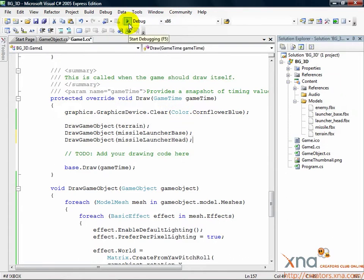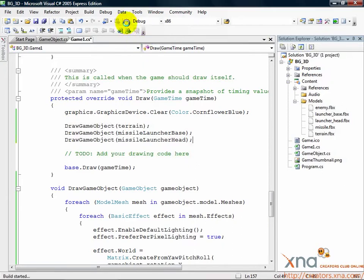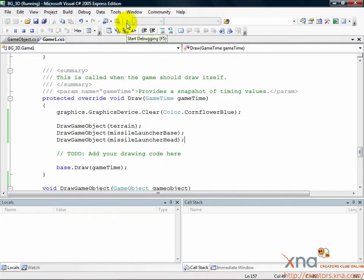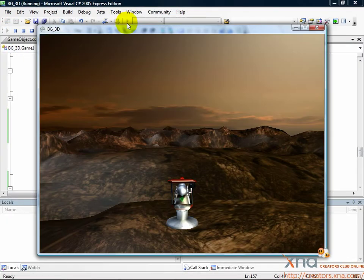Xbox users, make sure you're at the connect to computer screen in XNA Game Studio Connect. Perfect. There's the missile launcher head.